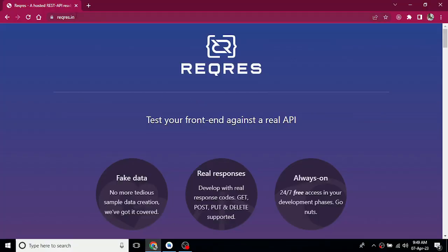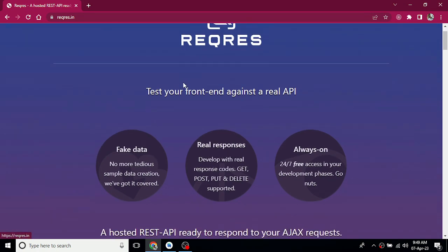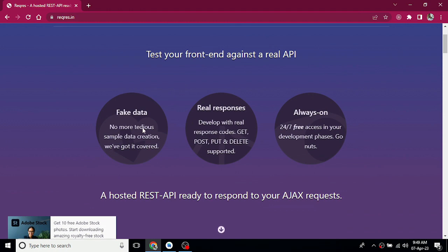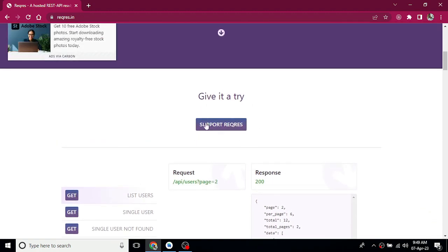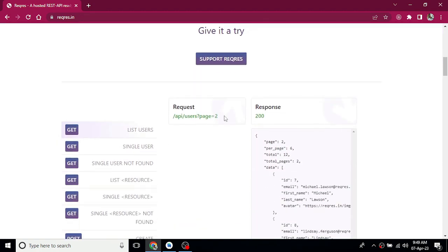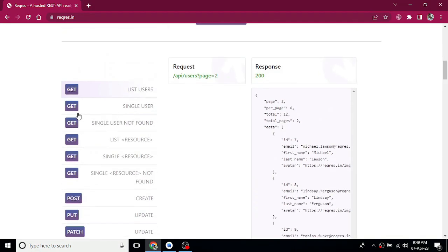We will open the link in the browser — reqres.in. We will open the page here. It says 'Test your frontend against a real API.' We have a REST API. We will click here and try it. We'll have a URL with GET call and POST call.